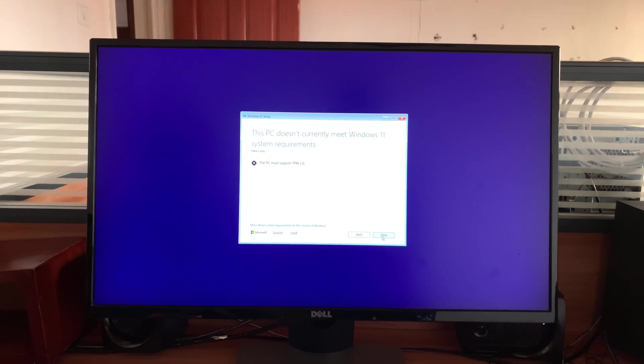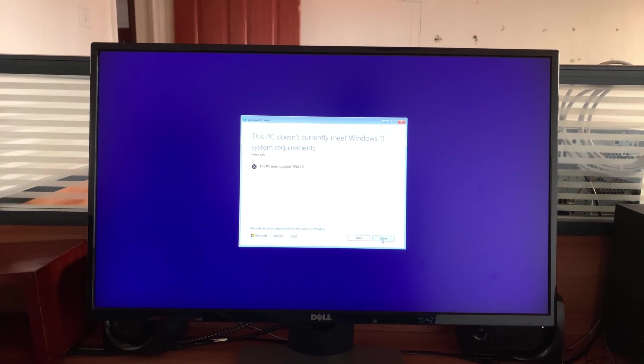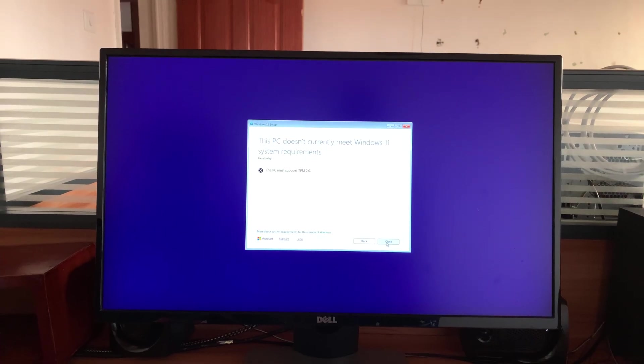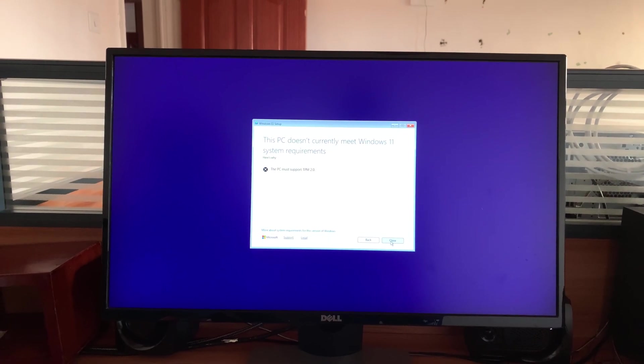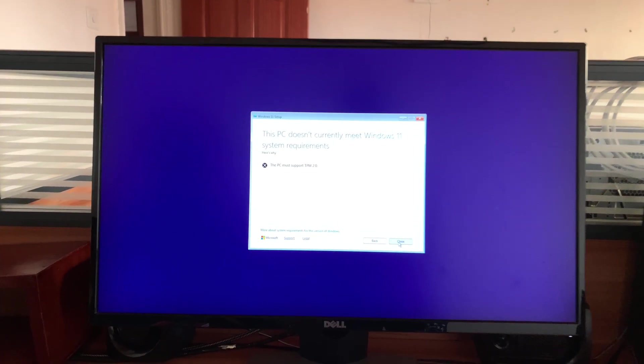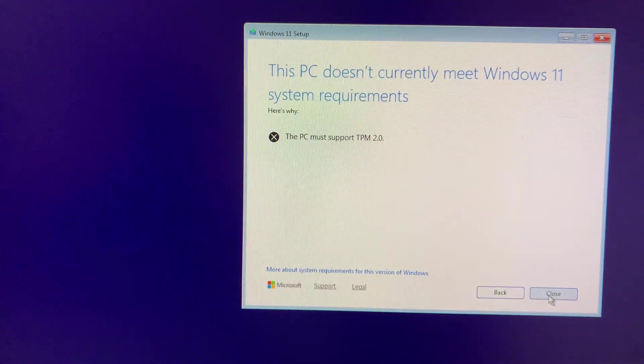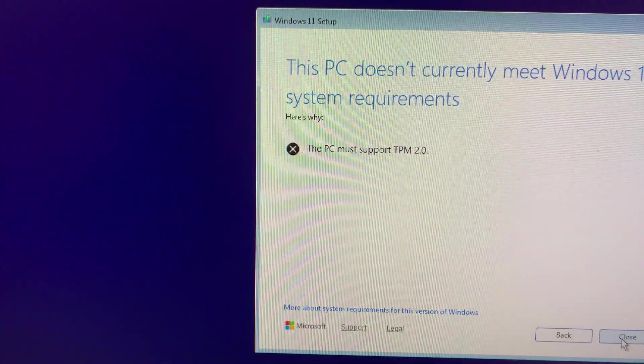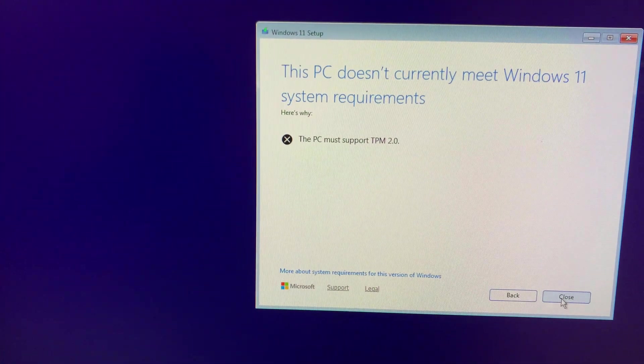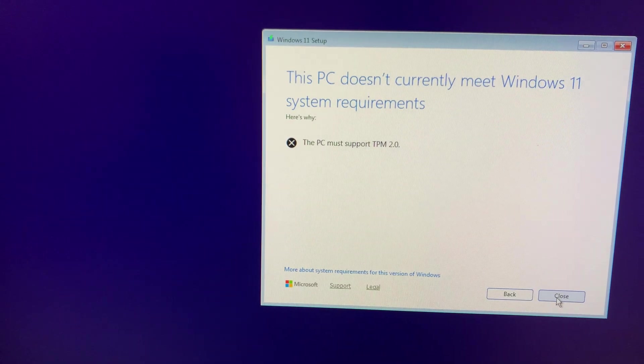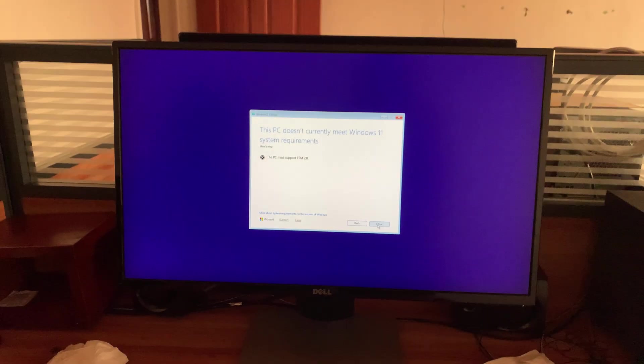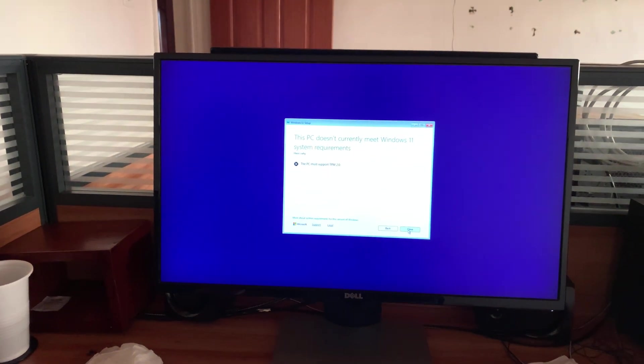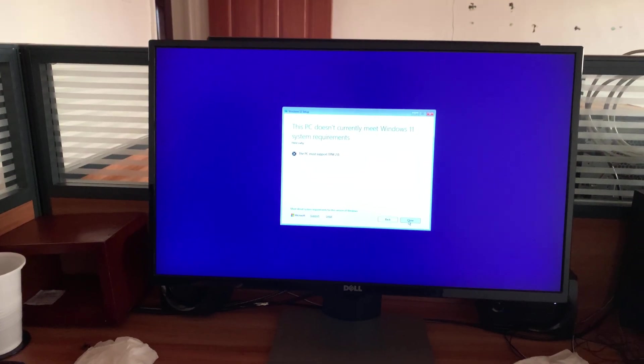Today I'll be showing you how to enable TPM 2.0 on your Windows computer that's running an MSI motherboard. You might be trying to install Windows 11 Pro and encounter this error saying this PC must support TPM 2.0. So this is how you do it on the MSI motherboard.